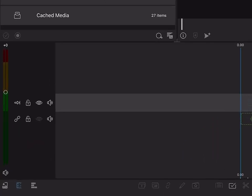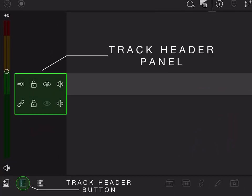Then we have the track header. This panel contains tools that affect an entire track, and not just a single clip or the whole project.